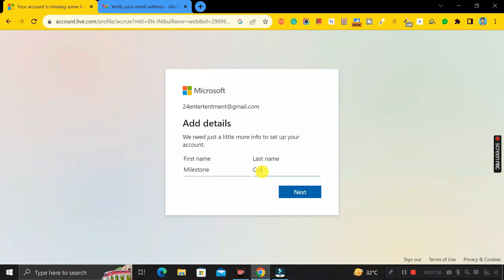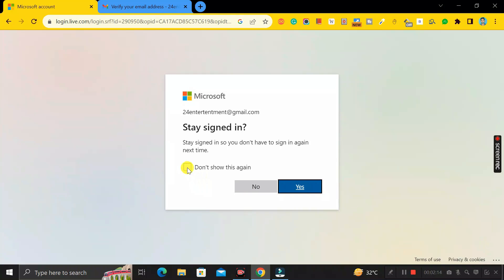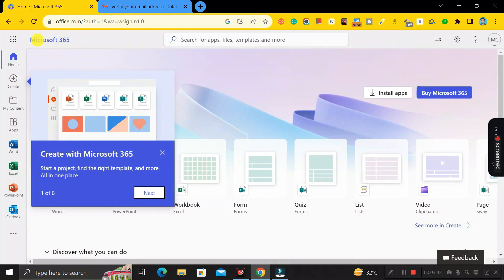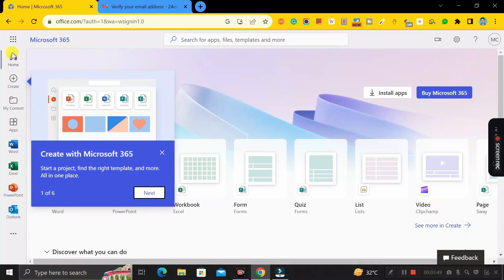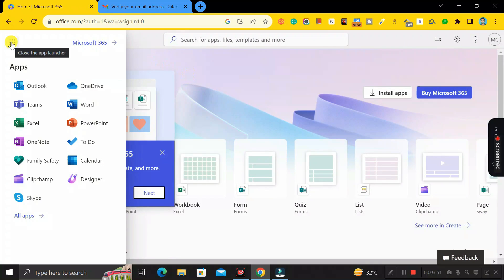Now enter your first name and last name, then click the Next button. Click 'Don't show this again' and click Yes. Congratulations — you have successfully logged in to your Microsoft 365 account!